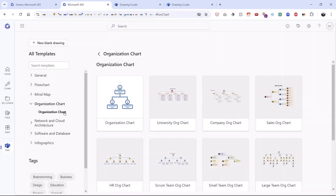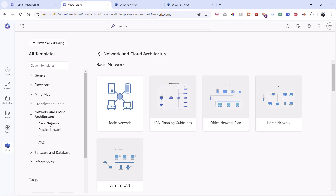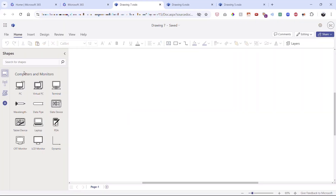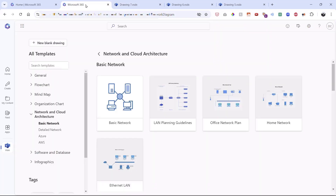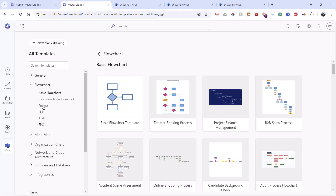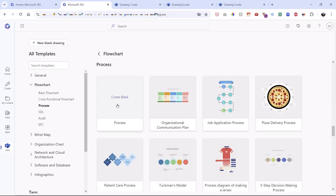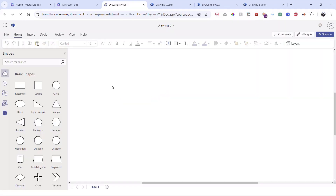Notice how the network template gives you very different shapes because the stencils change to reflect what the template determines — it's not just a pre-created diagram, but the whole shape library updates. Let's go back and do a basic flowchart. I'll open the Flowchart chevron, select 'Process,' and choose 'Blank Process.' Note that you may see different options depending on your level of membership.